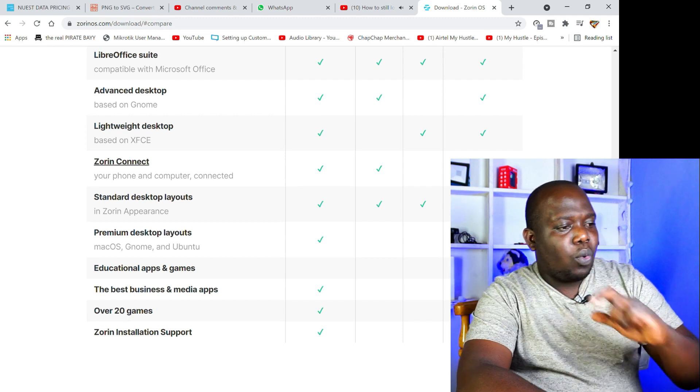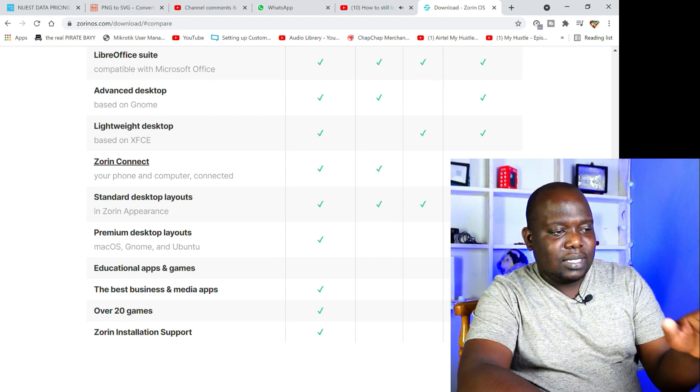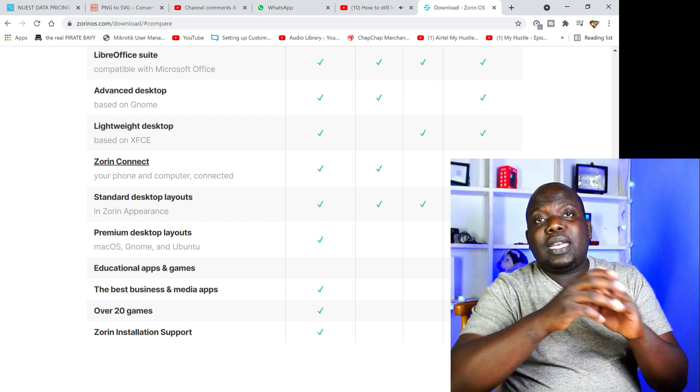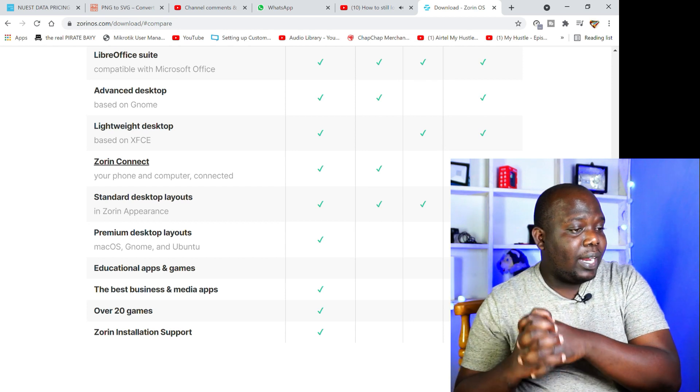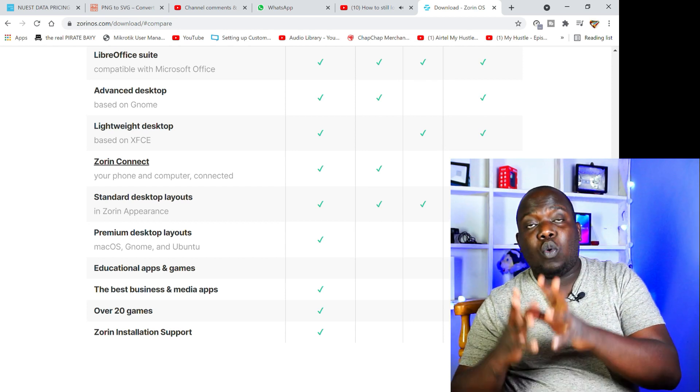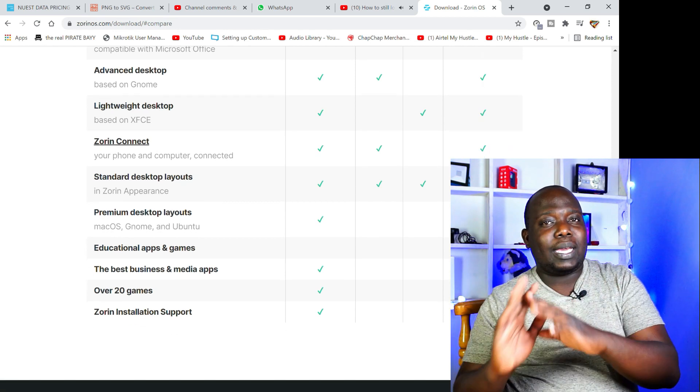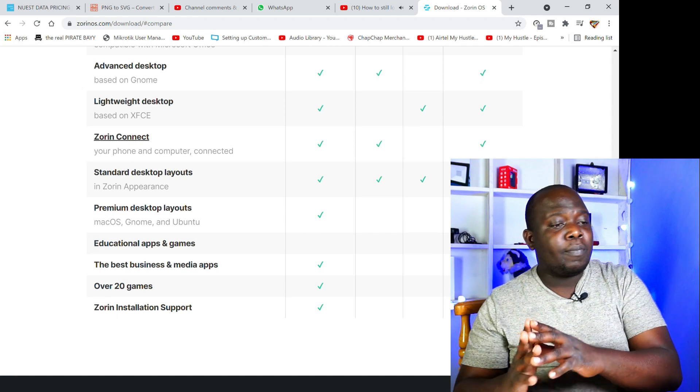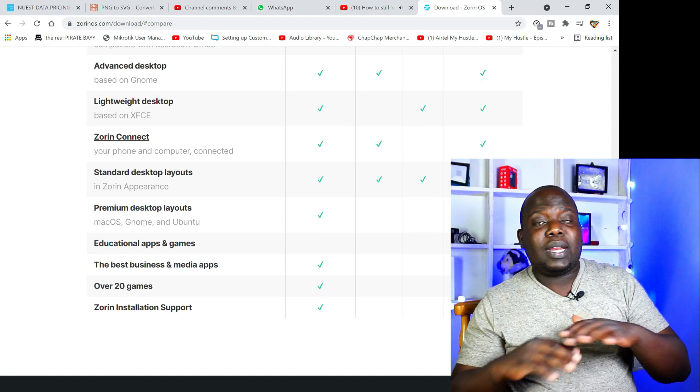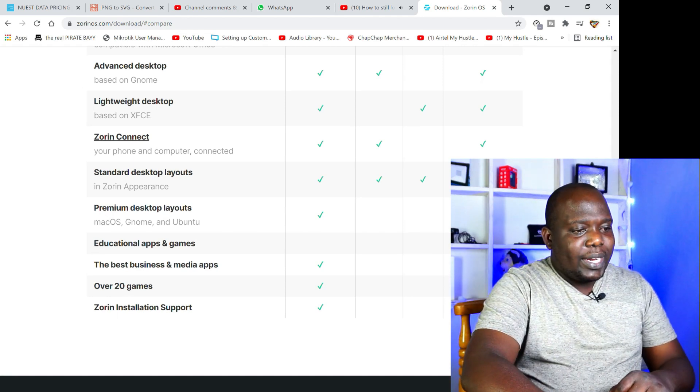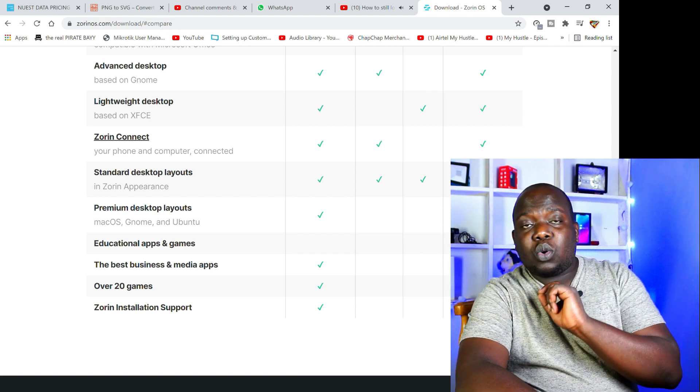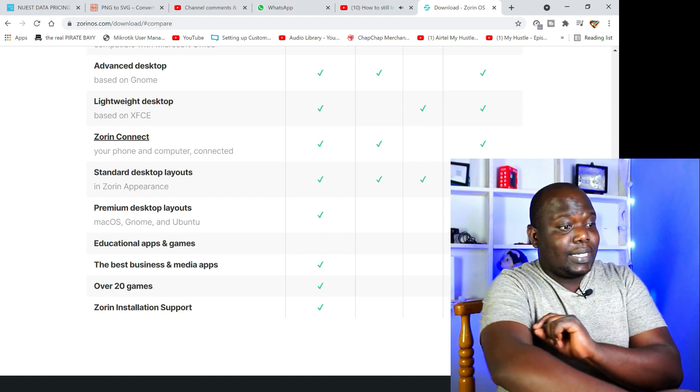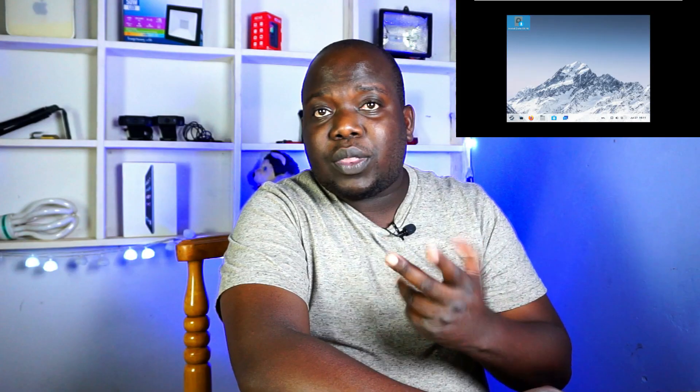Now where the biggest thing is here is layouts. The Ultimate version will have layouts for macOS, Gnome, and Ubuntu, so basically you can make it look like any of the above, but the Core edition that we are running won't have that. Now Zorin OS Ultimate will come with over 20 games. This won't be on the Core, but of course, like I said earlier, these are things that are actually very easy to install.